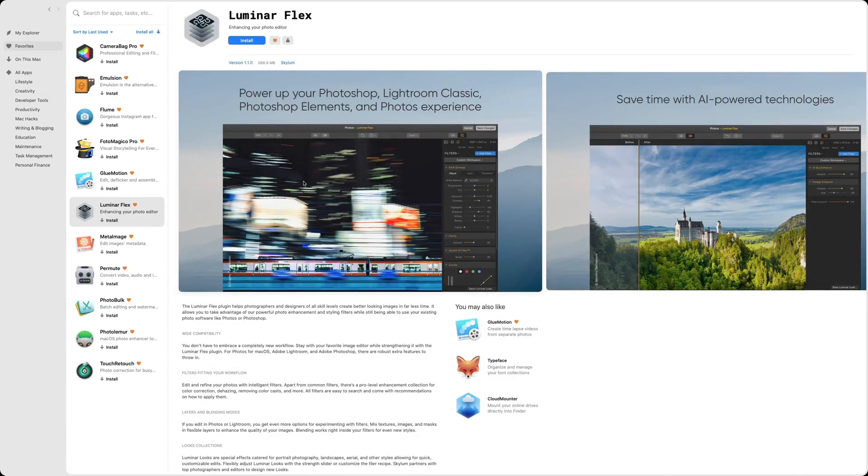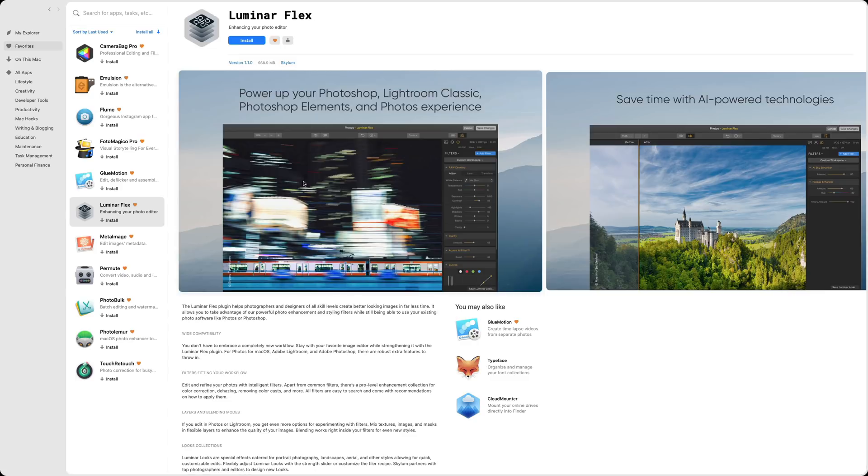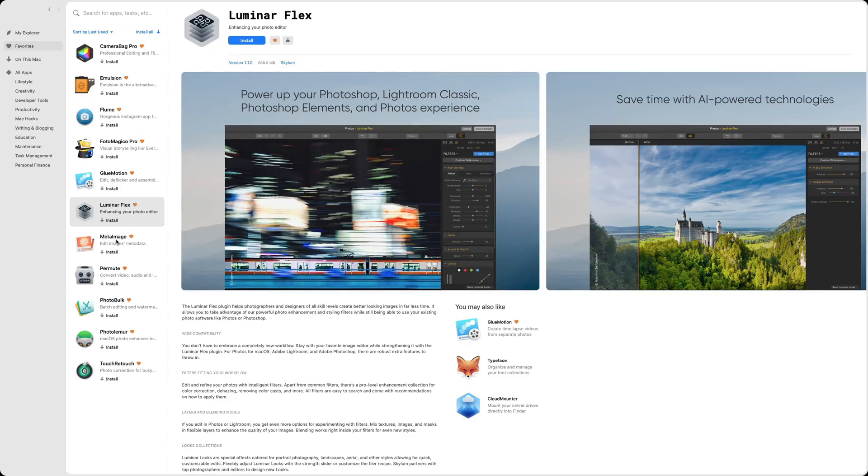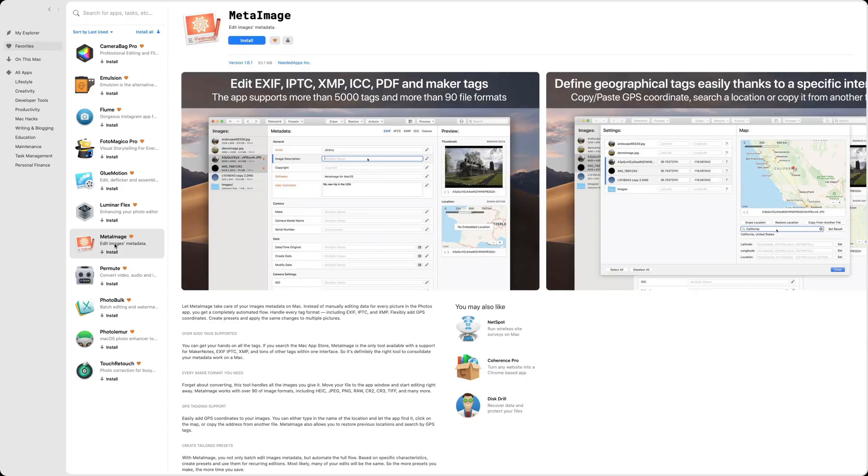Luminar Flex. I mean, if you follow me, you know about Luminar Flex cause I've done tons of videos on it. At least over a hundred videos on Luminar in general and Luminar Flex is included in the subscription as well.